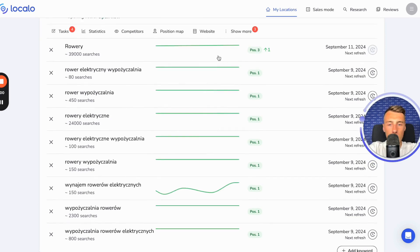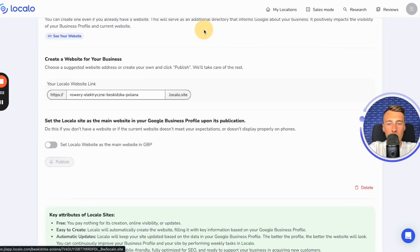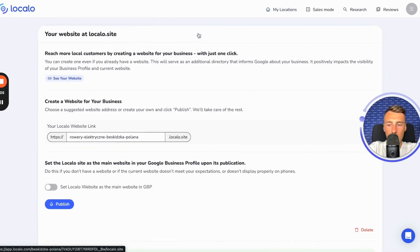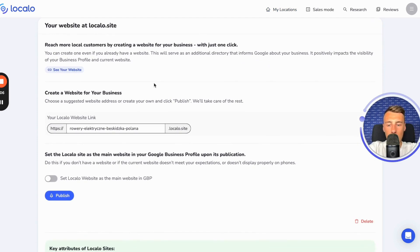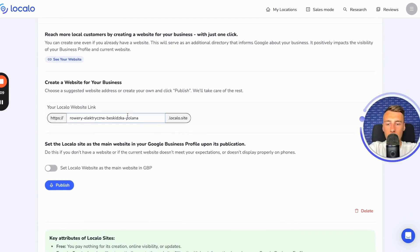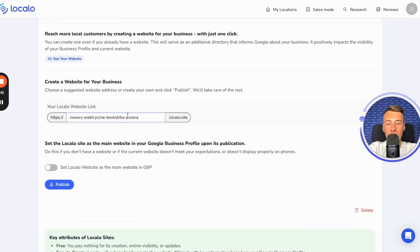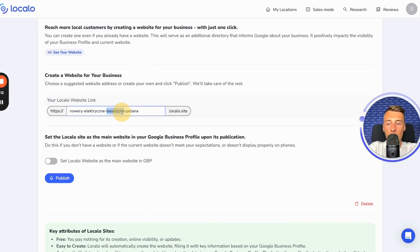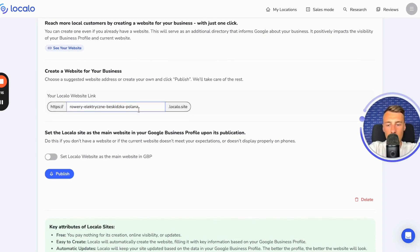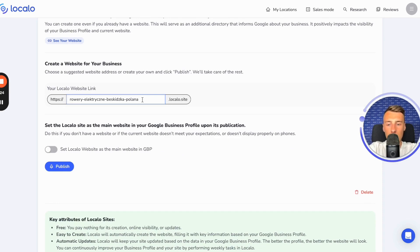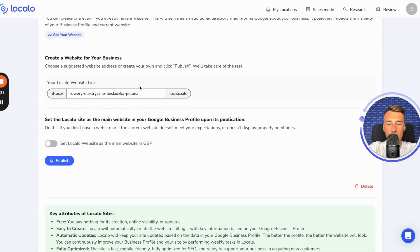When you reach your business on Localo, you click the website button here. If you are already in this view, then at this moment you proceed to create your website, the website for your business. And here all you need to do is provide the address where it will be displayed on the internet. Localo will sometimes suggest a ready-made address that you can either edit or accept as it is, or you can create your own completely from scratch.